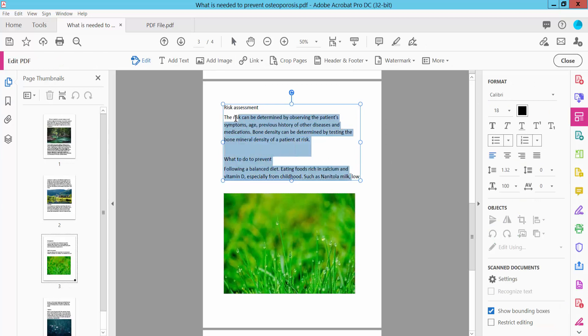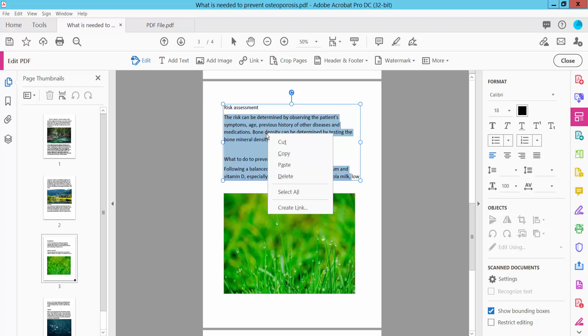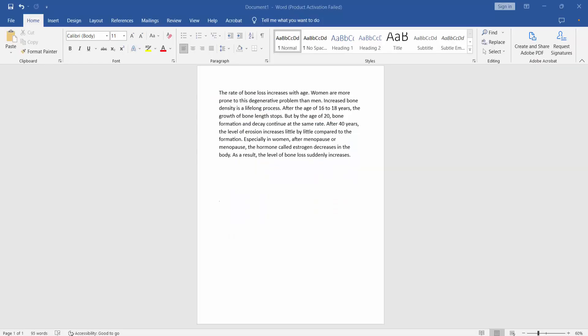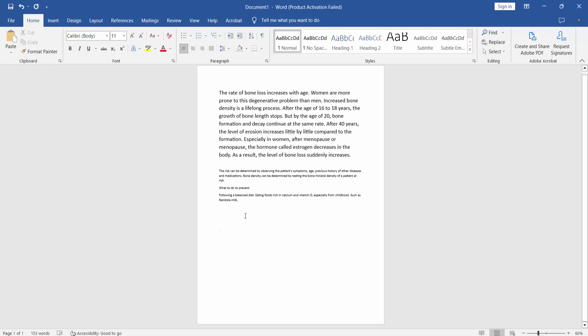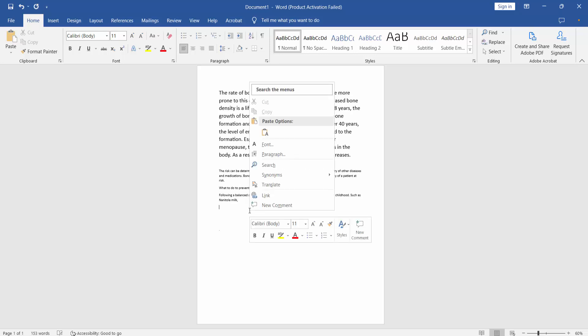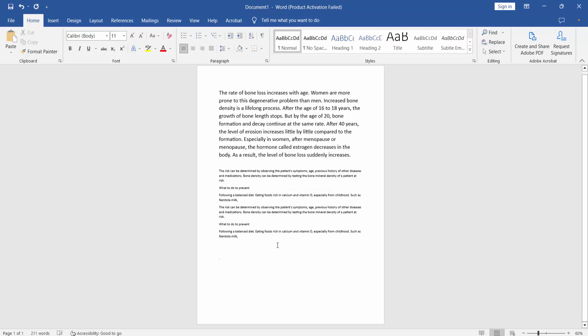Now copy it with Ctrl+C or right-click and copy. Open your Word file in Microsoft Word. Now paste here with Ctrl+V or right-click and paste.